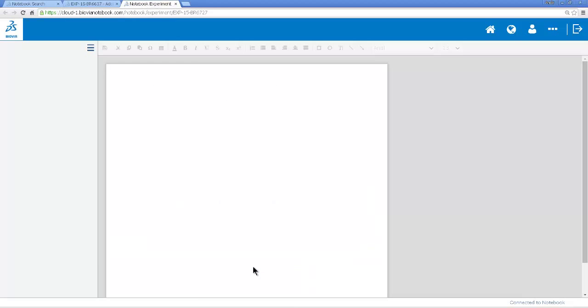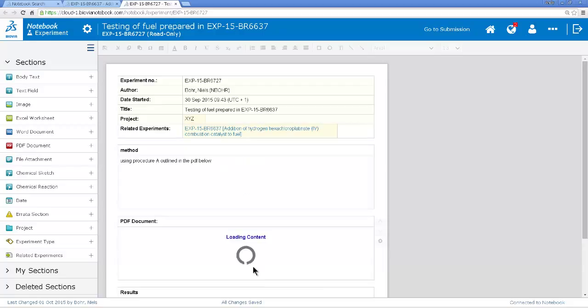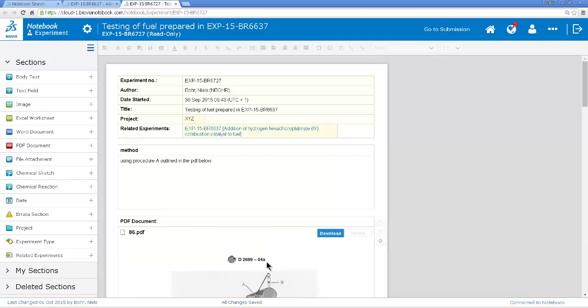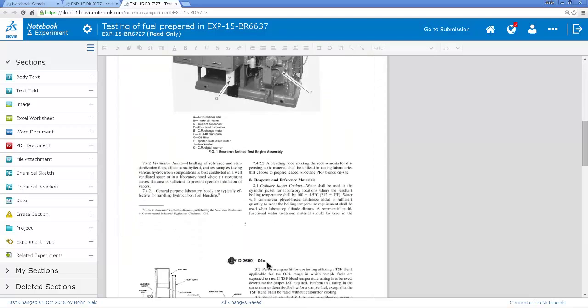I can click on that link and look at that testing procedure. That might be useful when I come to test the fuel that I prepare. So here is that testing procedure with the equipment.